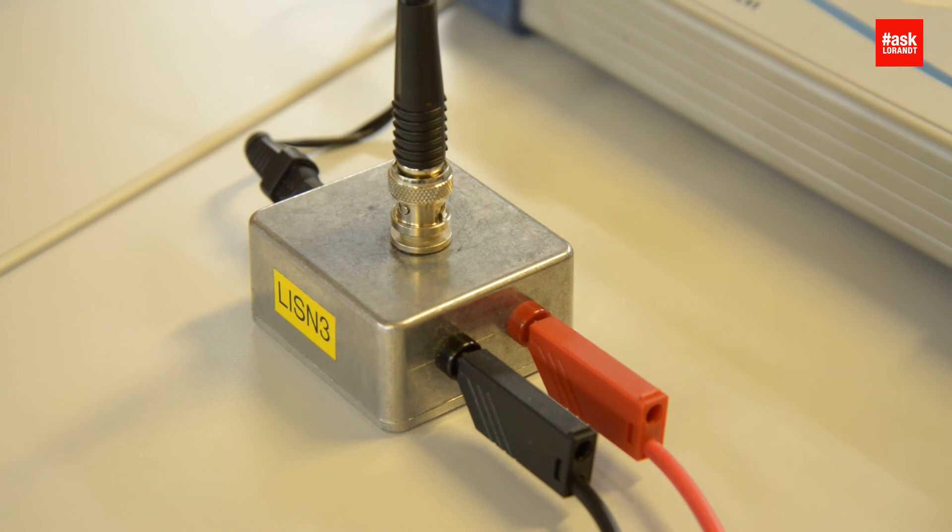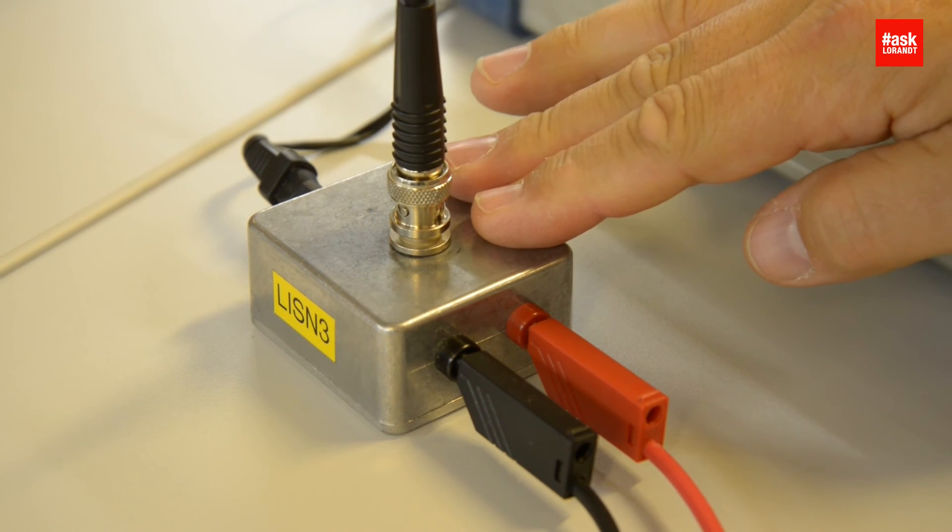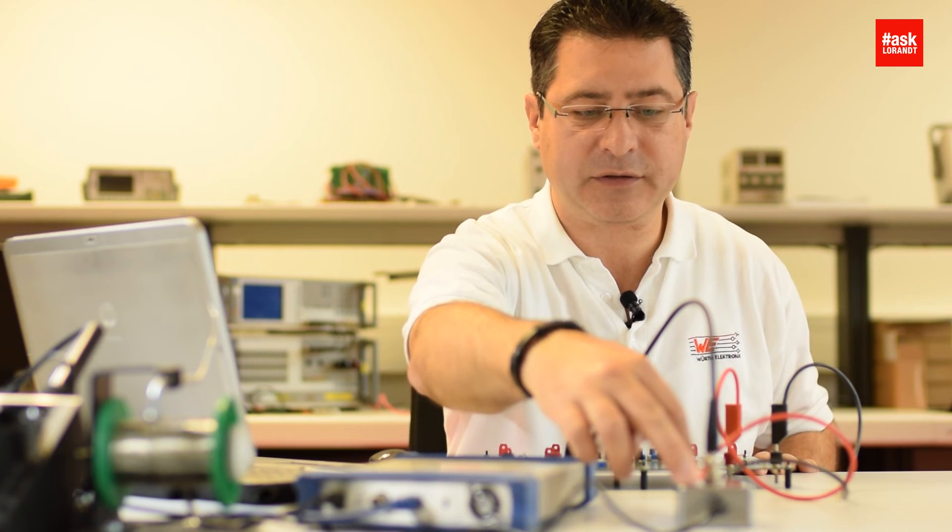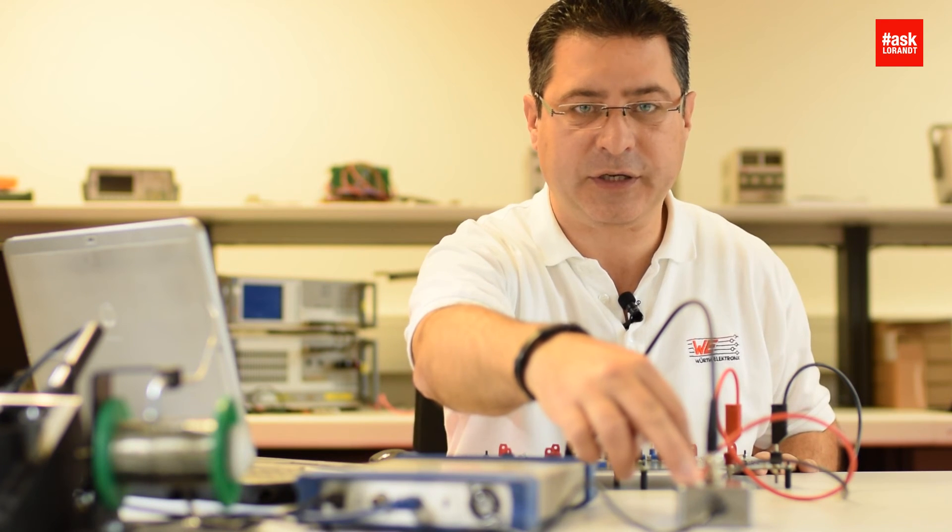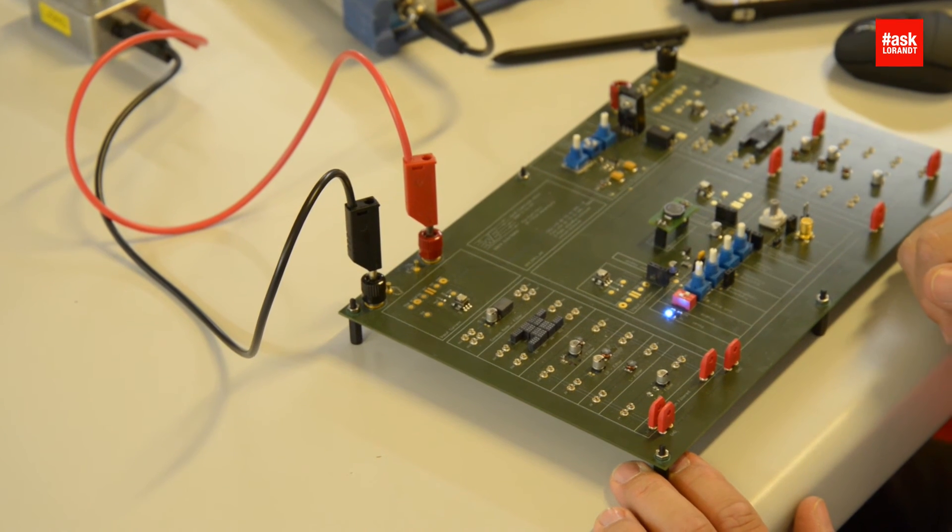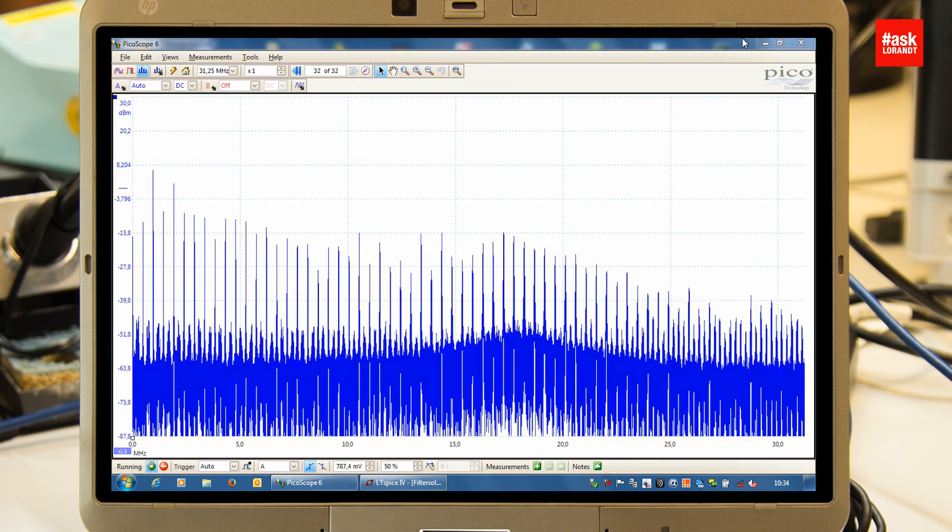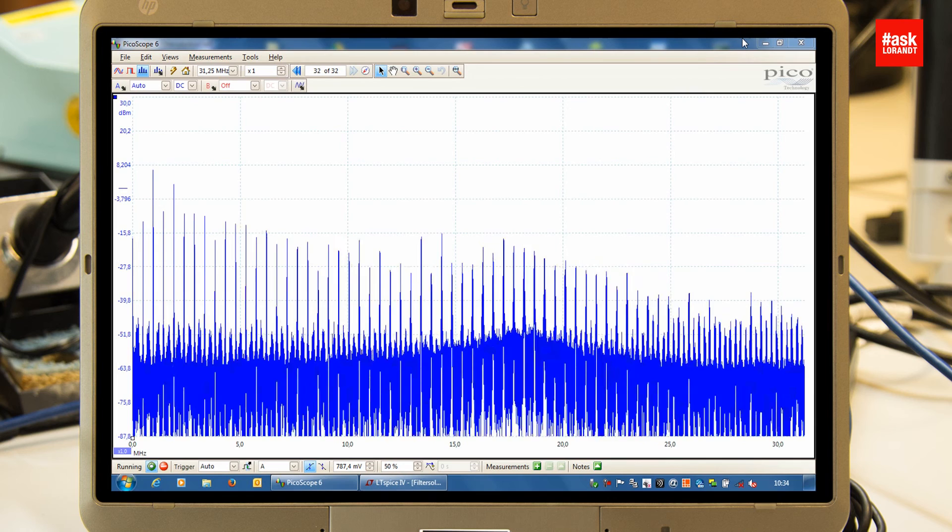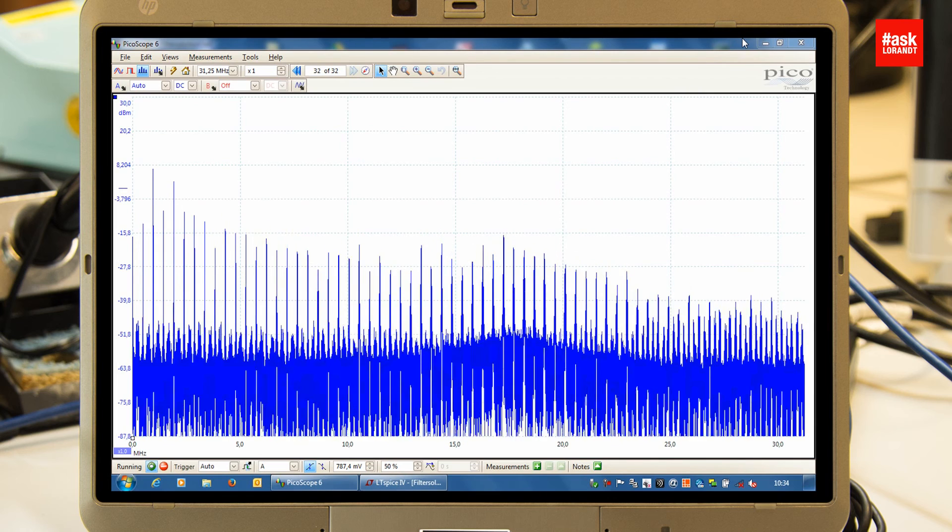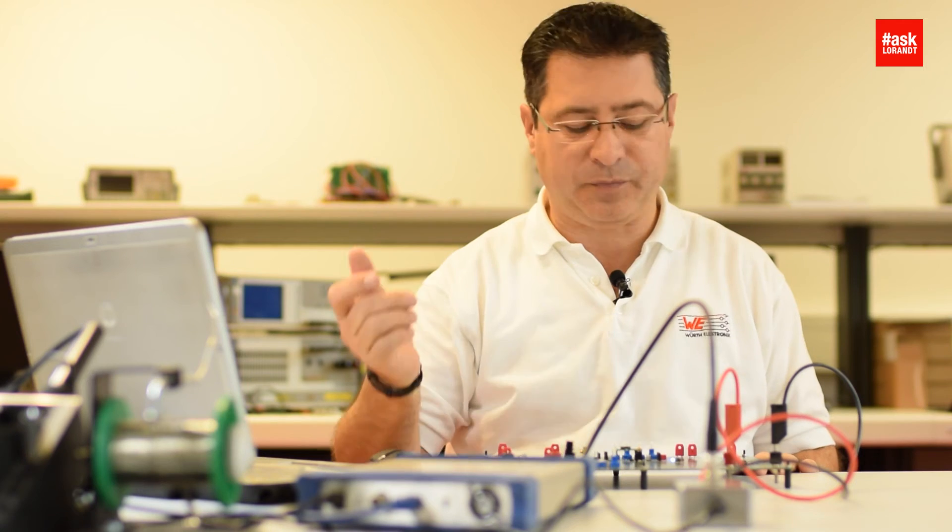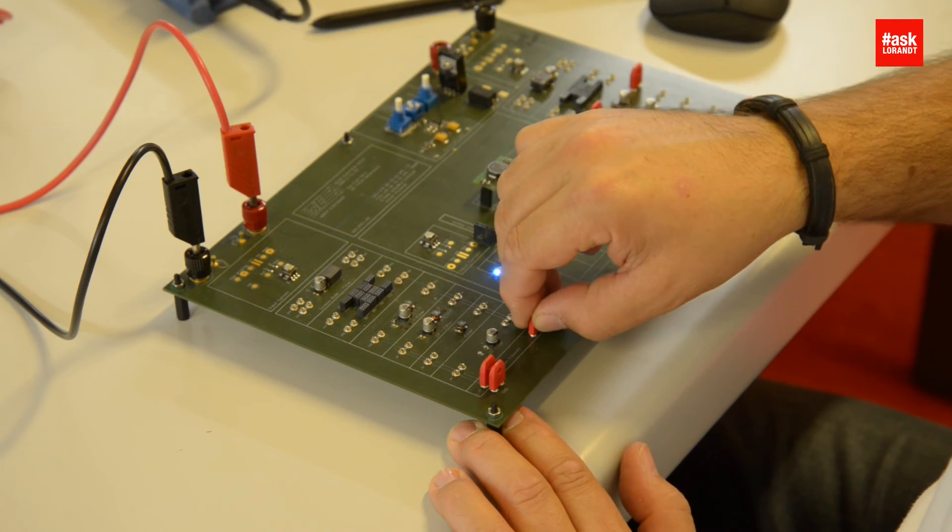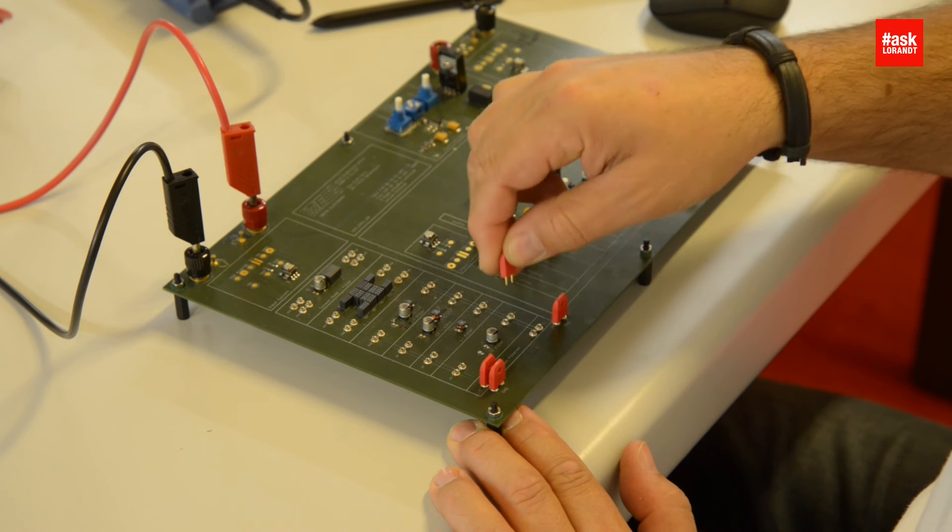Then I have our own built LISN (line impedance stabilization network) and we measure on the input of this DC-DC converter. First of all, without filtering, you can see in the picture this is very high noise on input, so let me try to filter that with the three capacitors.